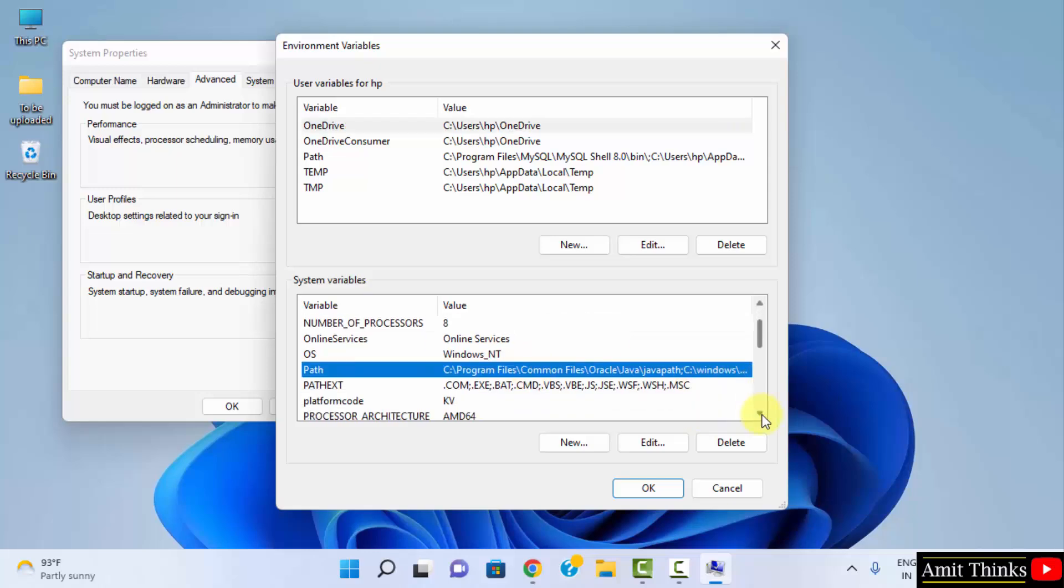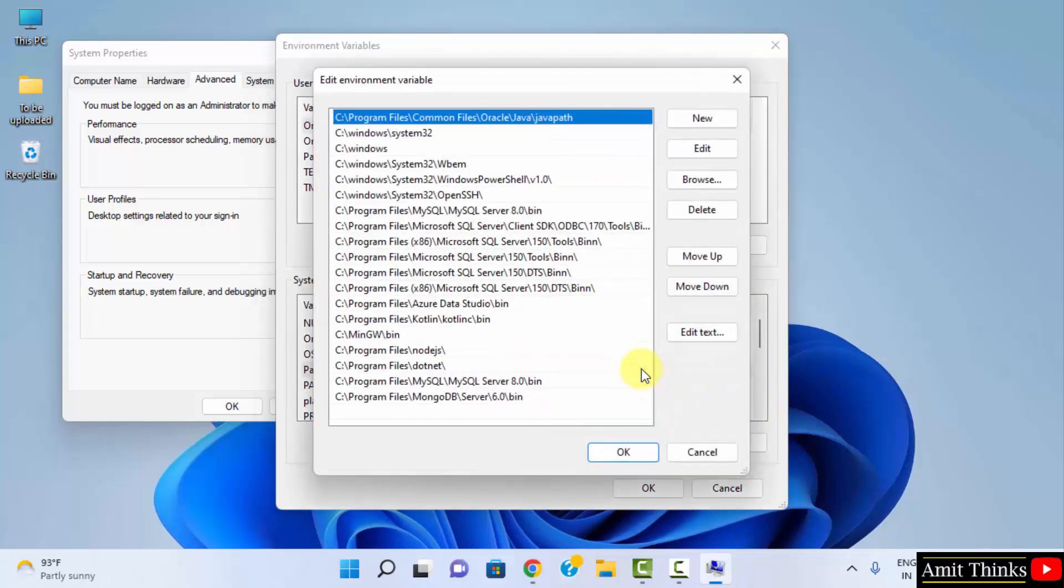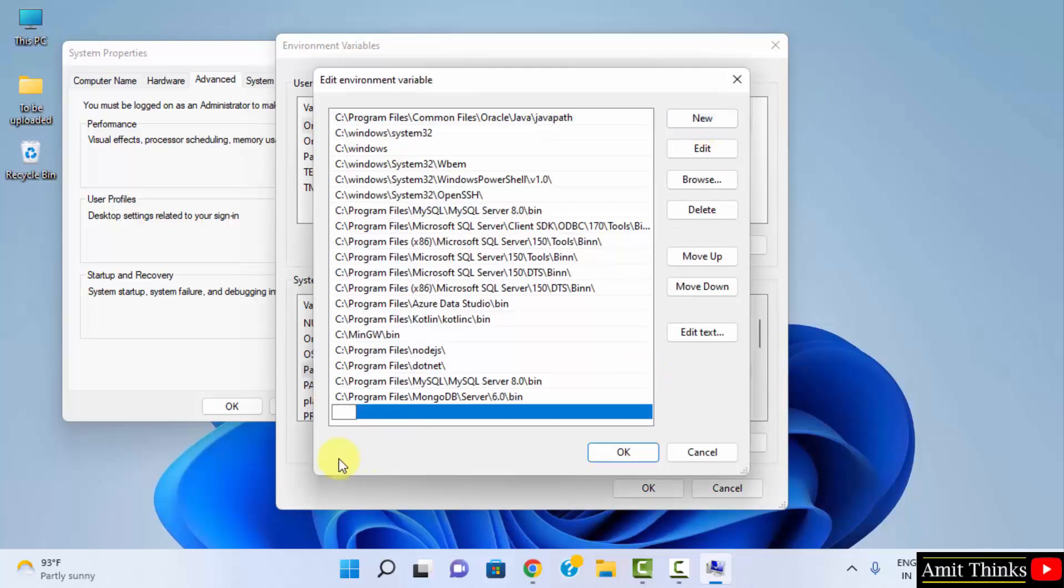Just double click. We have double clicked on it. Now we need to click on new and we need to set a path here. Which path will we set? The same Java path where we installed it. Let us see where it is.